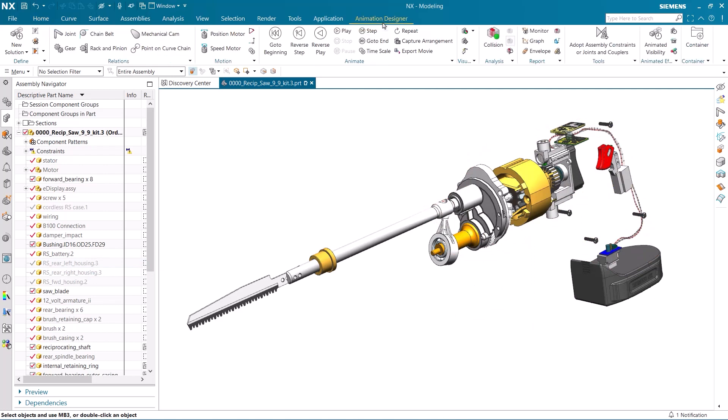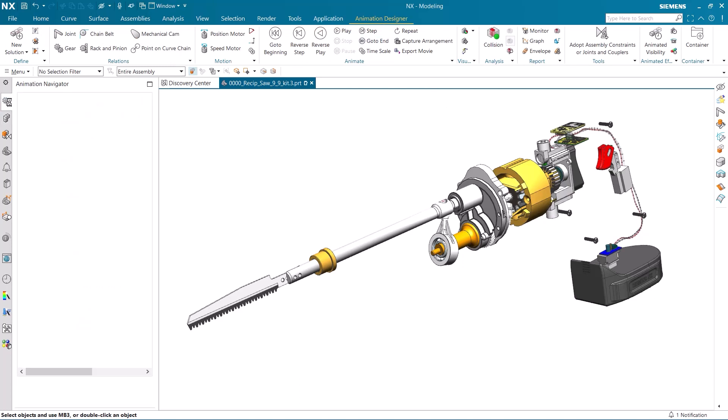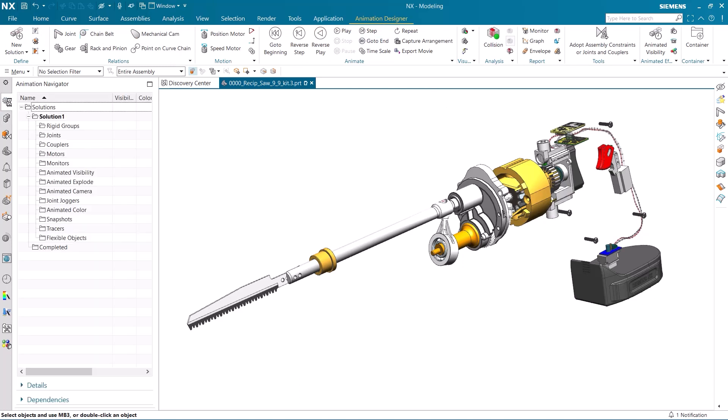Let's start by opening up the Animation Designer tab and displaying the Animation Navigator, which will show all the features we will use to create our animation.